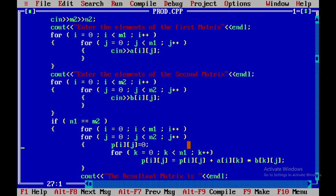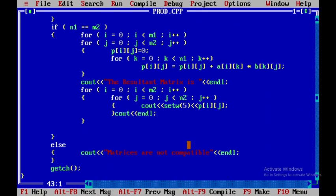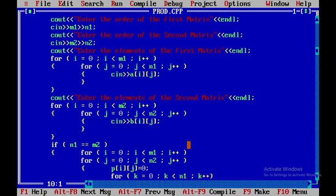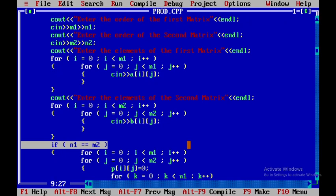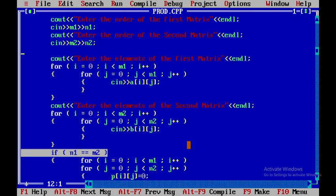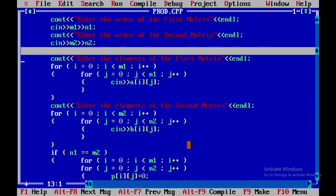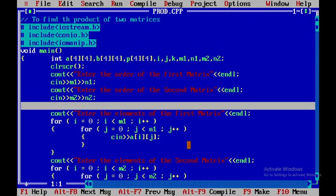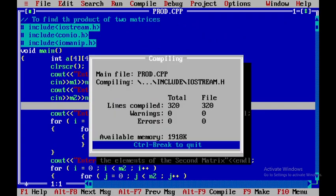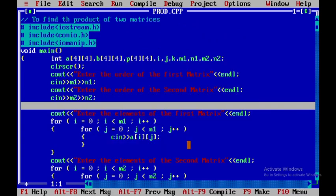To fix this, the if condition checking compatibility should be moved earlier — before accepting the matrix elements. That way, the program checks compatibility first and only reads elements if the matrices are compatible. This is an alternative approach to organizing the program for finding the product of two matrices.